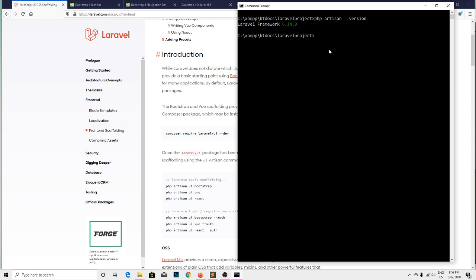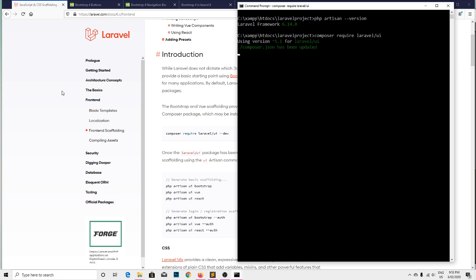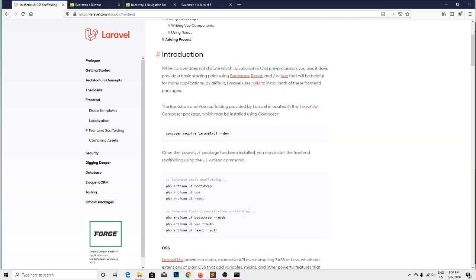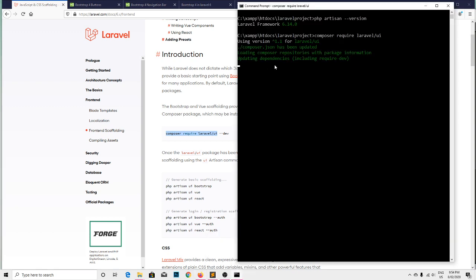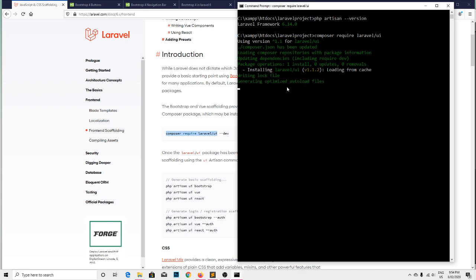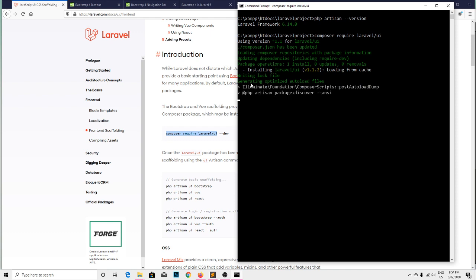So let's start with the composer package to install Bootstrap in Laravel. That is composer require laravel/ui and hit enter key. It takes some time to get all those composer packages. This is the command that I am using.